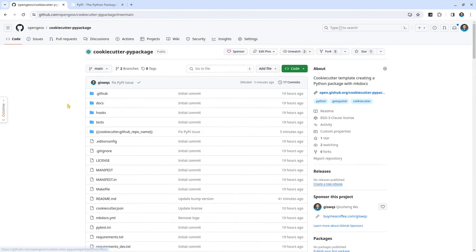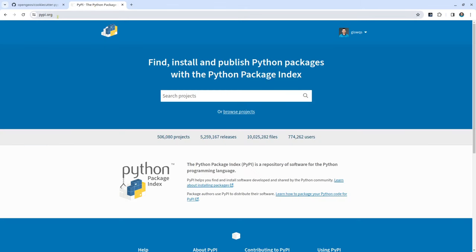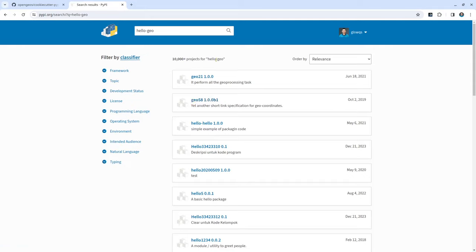I'm going to show you step by step how to do that. Before we can create a package, make sure that you choose a good name for your package. You need to go to pypi.org because later we're going to publish the package there. If the name is already taken, you cannot use it. So I can maybe just try, let's say, hello-geo. As long as the name is not taken, then I can use this name. I'm going to use this one as a demo — hello-geo.